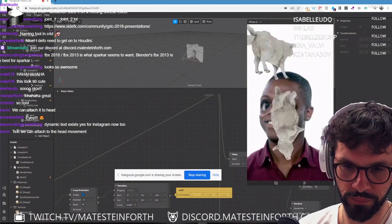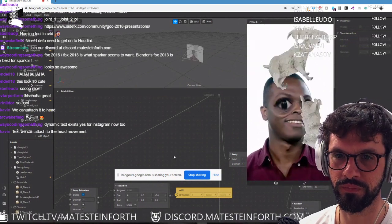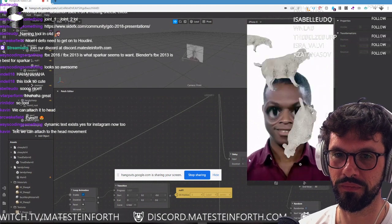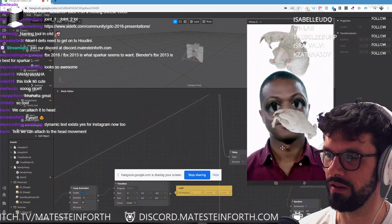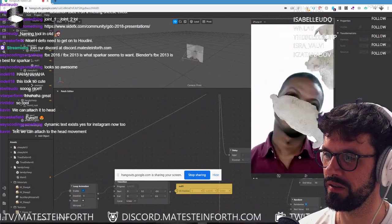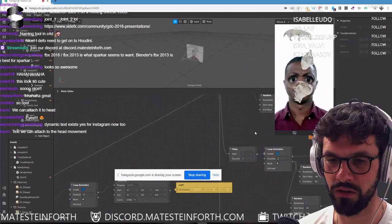The eyes were just an easy ZBrush move-stuff-around deformation. You guys probably know that already, but if anyone in chat wants to know how to do the eyes on the guy, let me know.